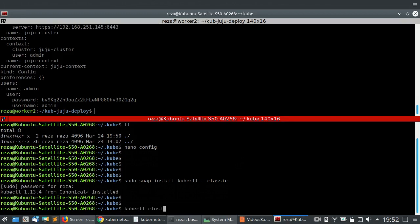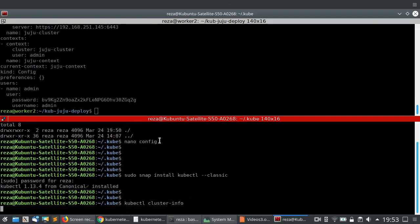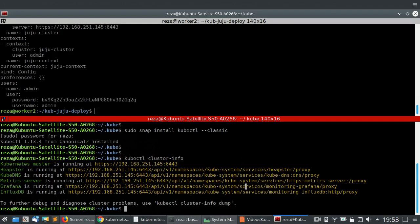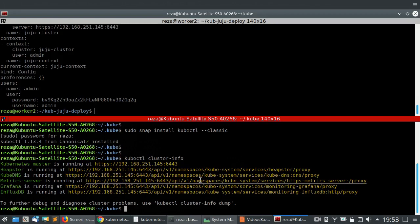Now if I run 'kubectl cluster-info', this command loads the configuration file and connects to the Kubernetes cluster. It tells us that the Kubernetes master is running at this address, and we have HipSter, KubeDNS, Grafana, InfluxDB — everything related to our cluster is listed. This shows that our Kubernetes cluster is running and healthy, and we can start using it.